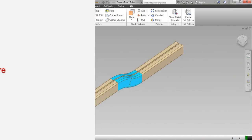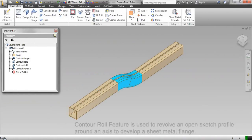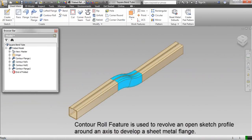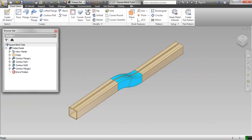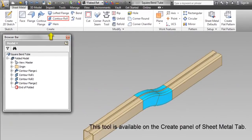Contour roll feature. The contour roll feature is used to revolve an open sketch profile around an axis to develop a sheet metal flange. This tool is available on the create panel of the sheet metal tab.